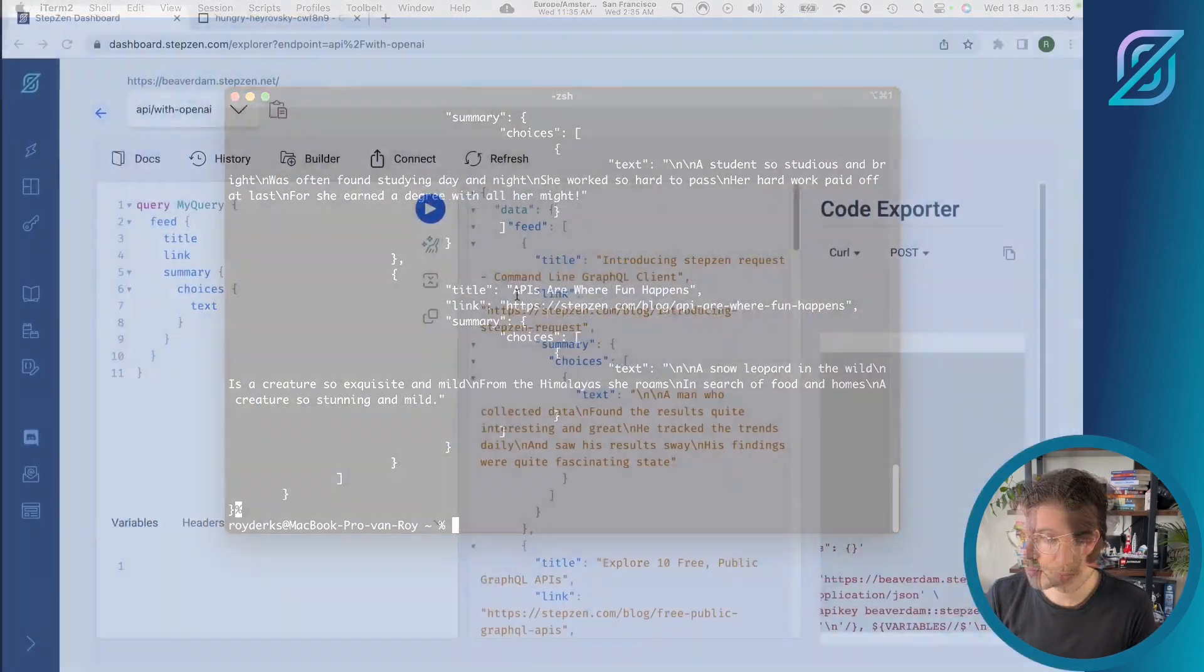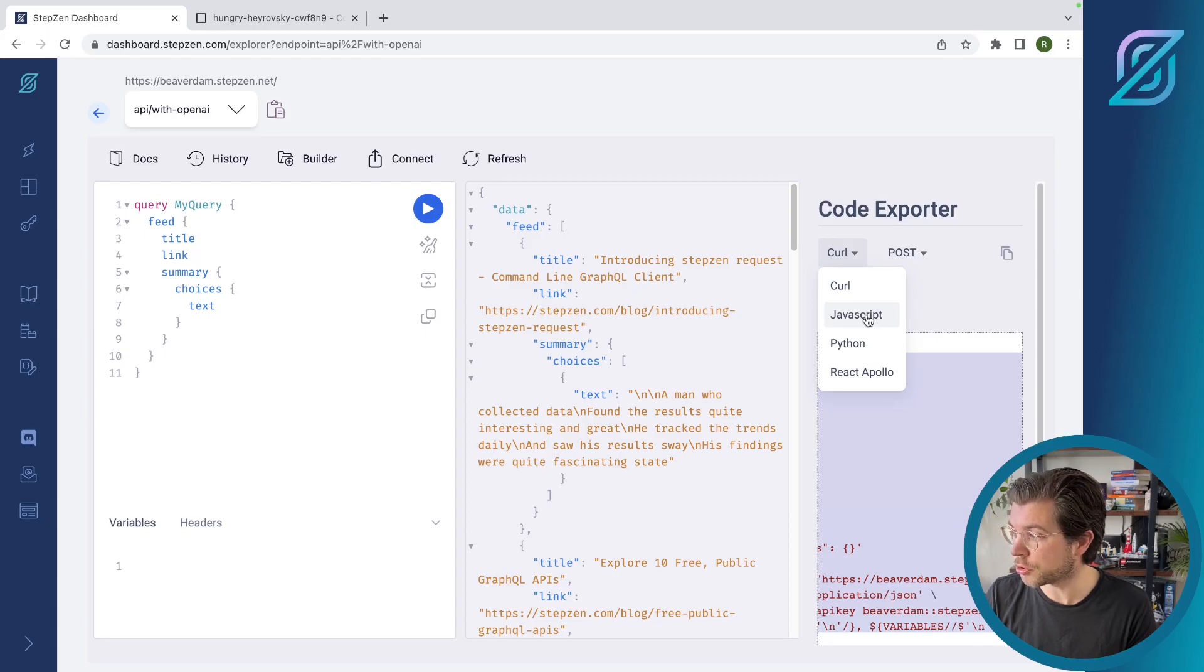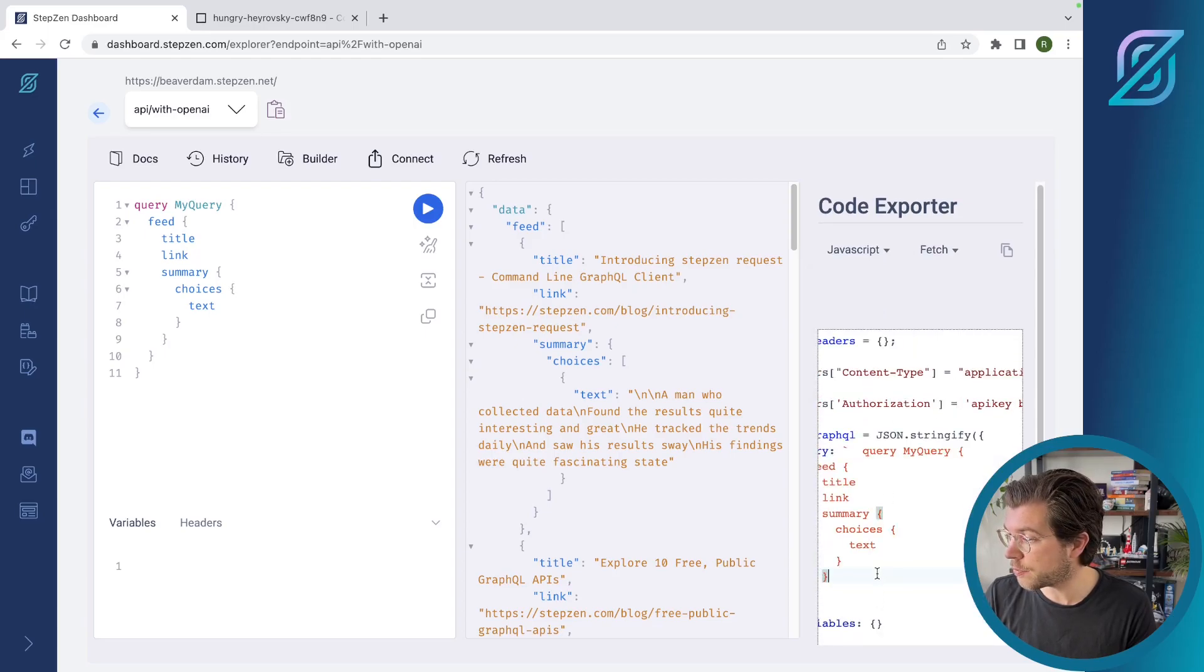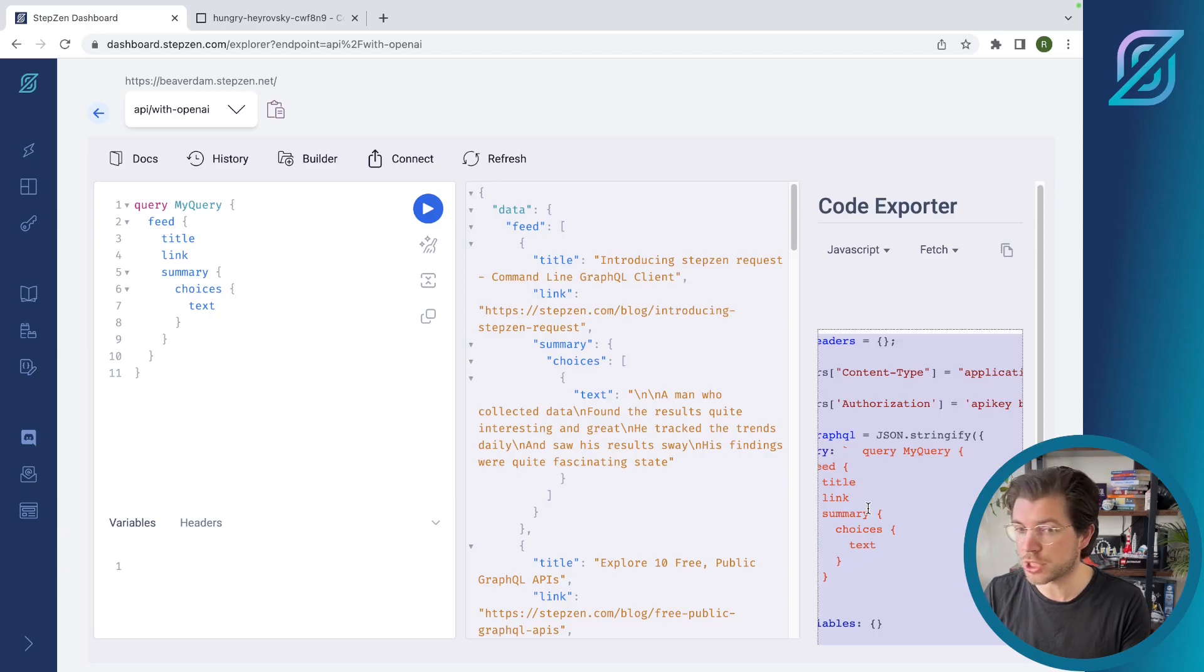Also, I can export these code snippets to work with JavaScript. I can change this button from curl to JavaScript, and then I have a JavaScript snippet that I can post in a JavaScript project.